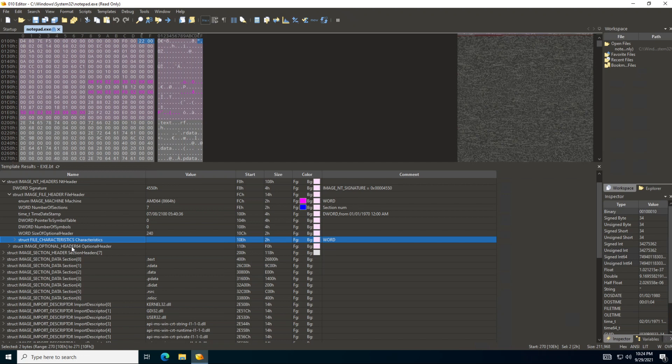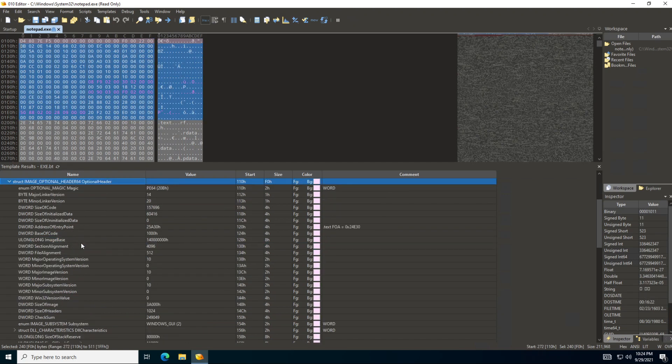Now if we go here to the image optional header - really it's not an optional header. Don't know why Microsoft decided to use that word for it, but it's really not optional. And you'll see that it includes a lot of data which is actually important to the application.